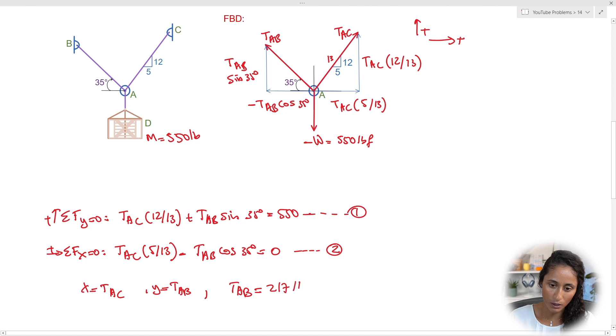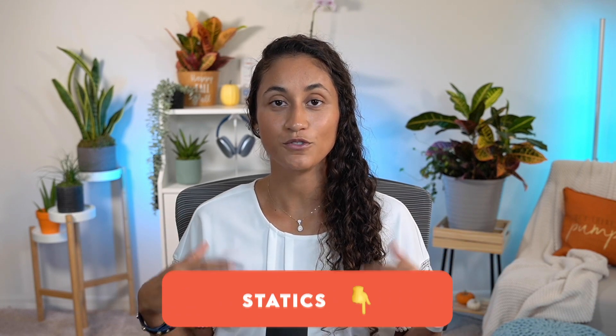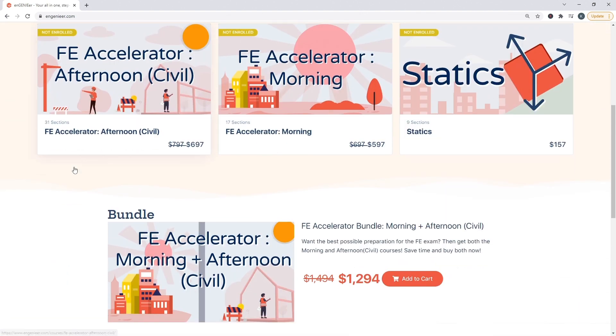The solution gives TAB = 217 pounds and TAC = 461 pounds. Looking at the multiple choice options, the answer is C. If you want more statics problems, comment 'statics' below; for a trigonometry review video, comment 'trigonometry.' Our courses cover many problems and concepts to help you pass the FE exam. If you're just starting your FE study and aren't sure where to begin, check out the linked video for tips on how to start today. Thanks for watching — have a great week!